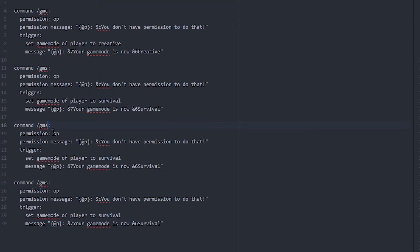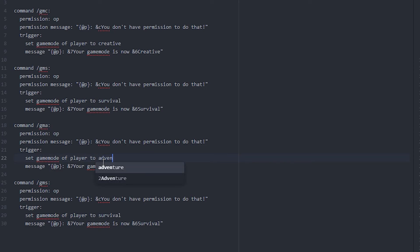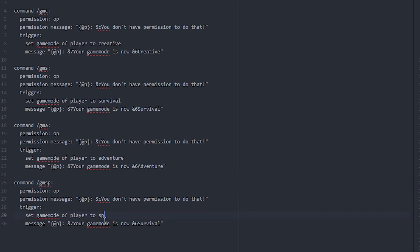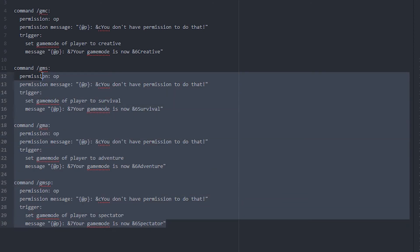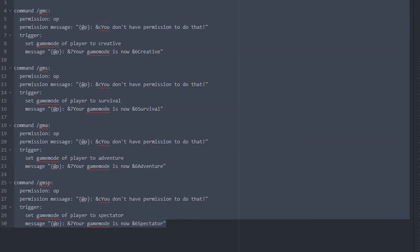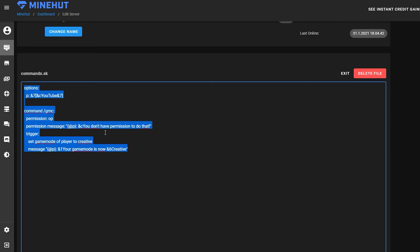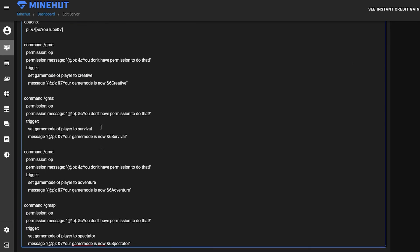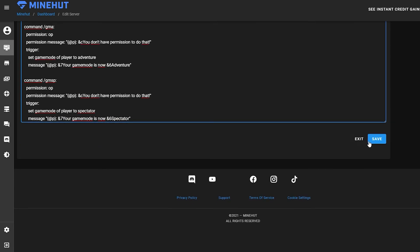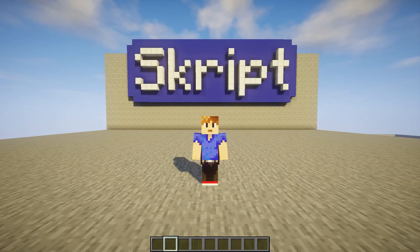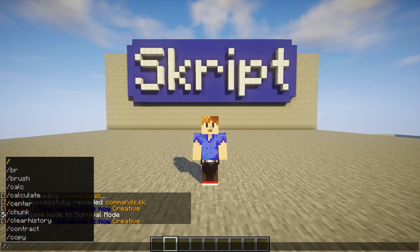I'm gonna copy this and put it down a few times and then just change a bit. So this one is going to be adventure, so we're gonna do /gma, and we're gonna do 'adventure' and 'adventure'. And this one is going to be spectator, so we're gonna do /gmsp, and we're gonna do 'spectator' and 'spectator'. There we go. Now we can just copy the whole thing again, go into Minehut, delete this and paste the new one, save it, go back into Minecraft, and we run the reload command. So '/skript reload commands'.